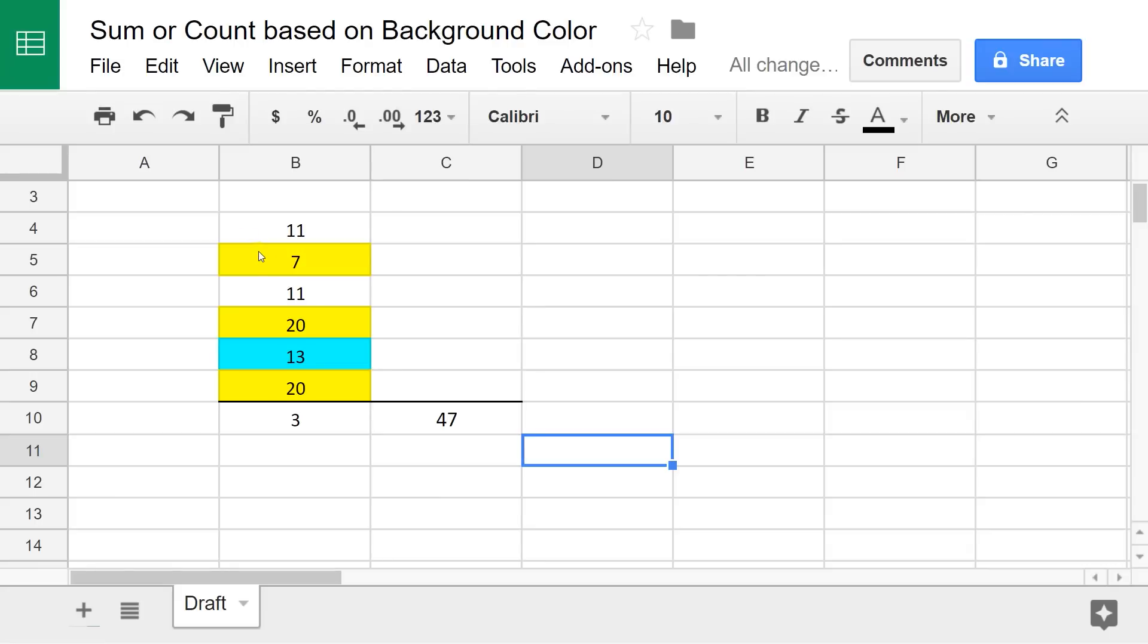You'll be able to count based on if it's yellow or blue, and you'll be able to sum it as well. It's pretty simple. It should only take you a couple minutes once you see how to do it. Let's get started.